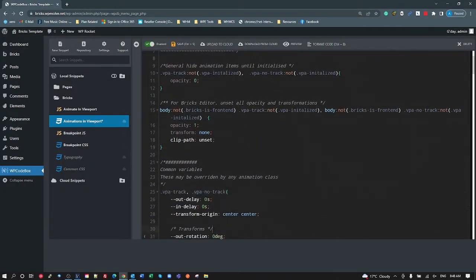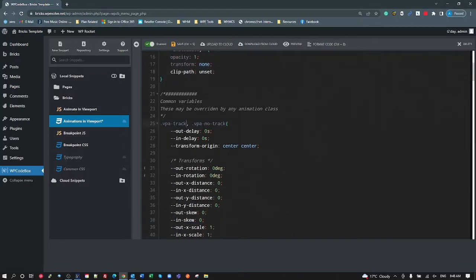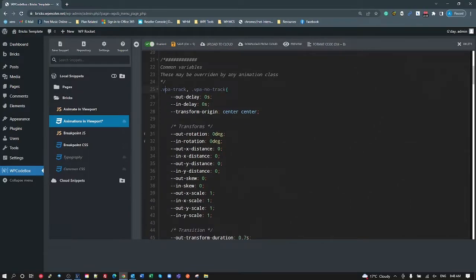Going over to the actual code — at the top there are the same tracking and no-tracking classes for the viewport animations, VPA track and VPA no track, just as in my previous video. I've created a whole bunch of different variables here. For naming simplicity I've got out and in — that's out-of-view and in-view state. So our out-of-view delay and in-view delay is by default zero. Rotation, distance for x and y, skew x, scale y — these all default to zero, except scale which is always one.